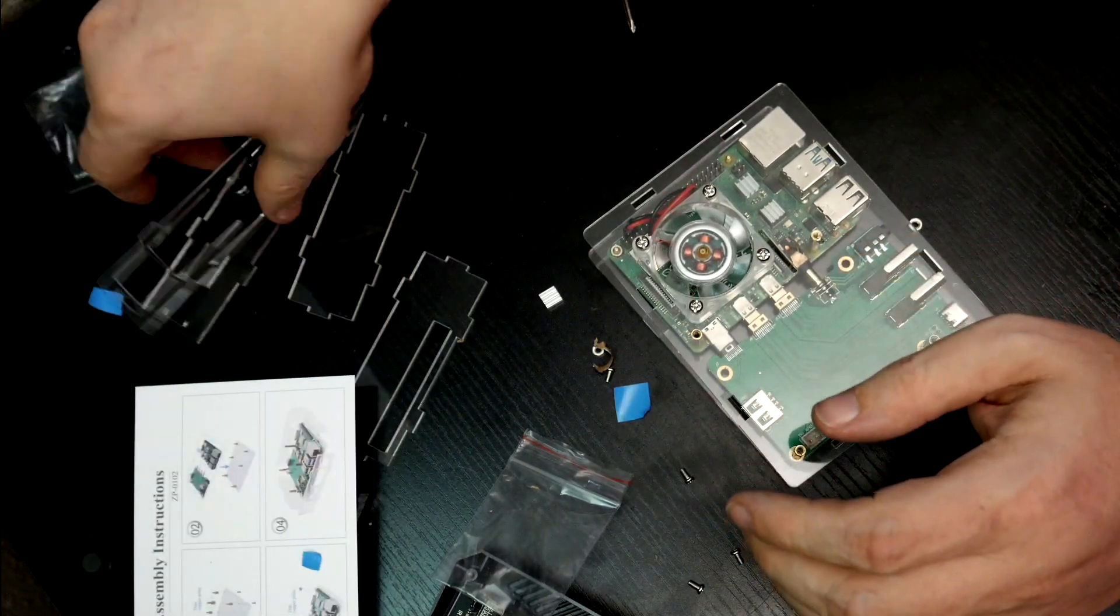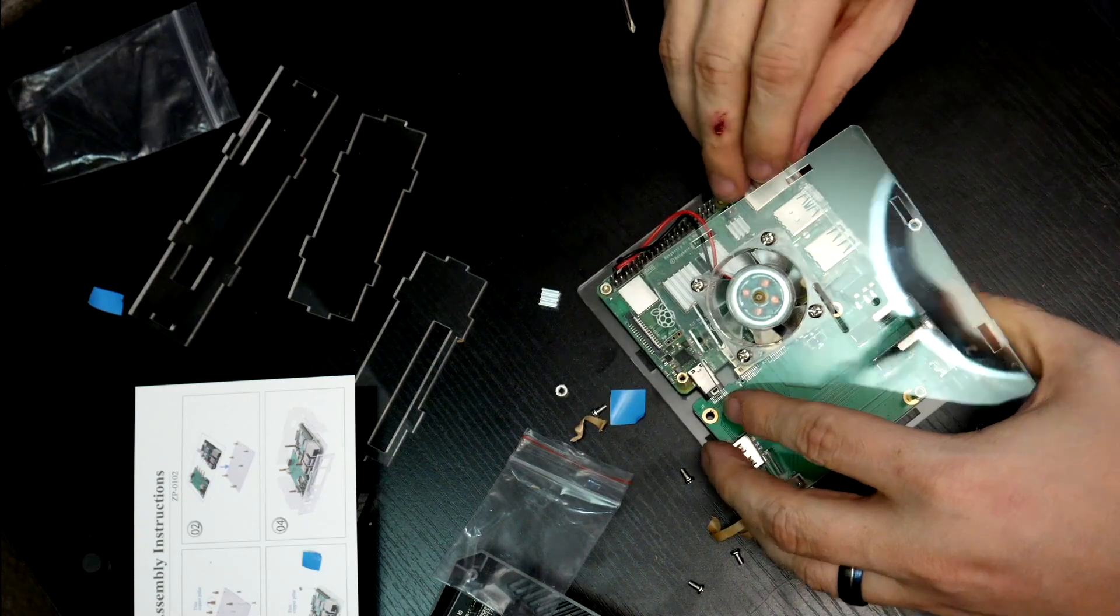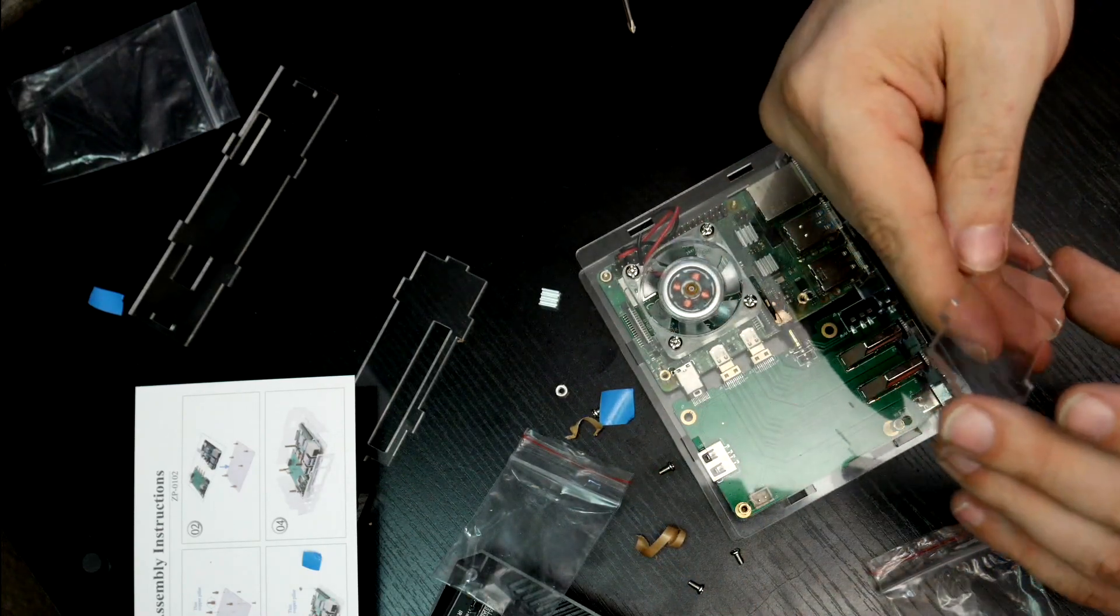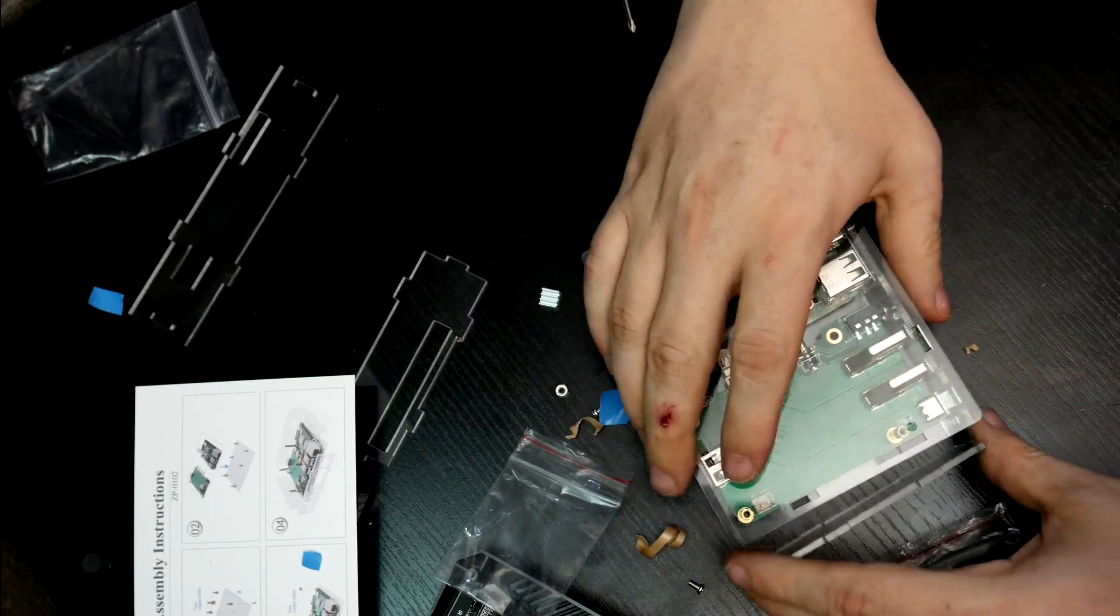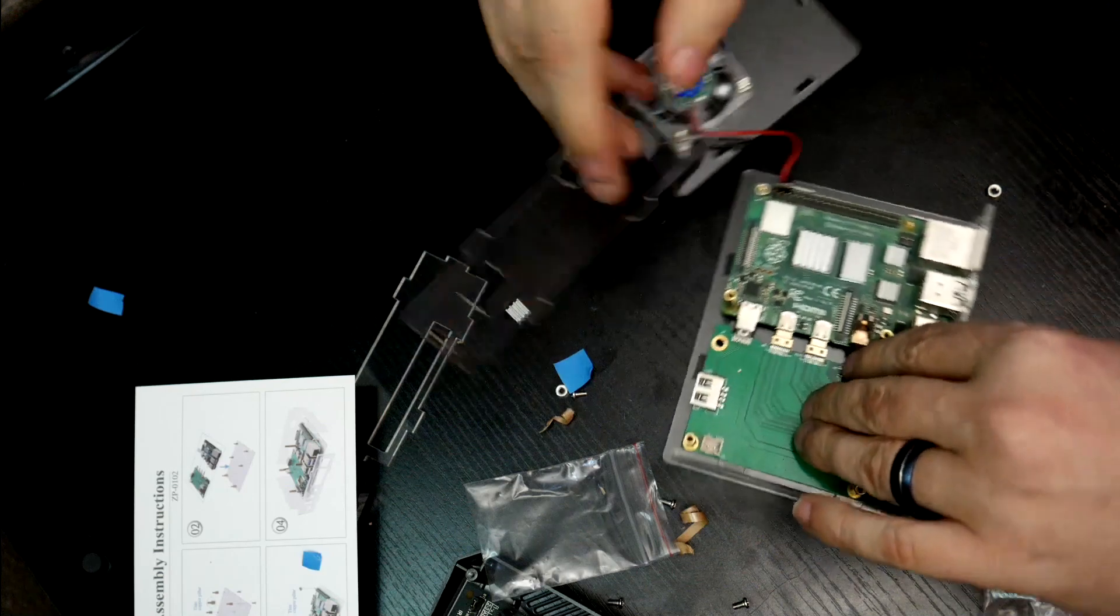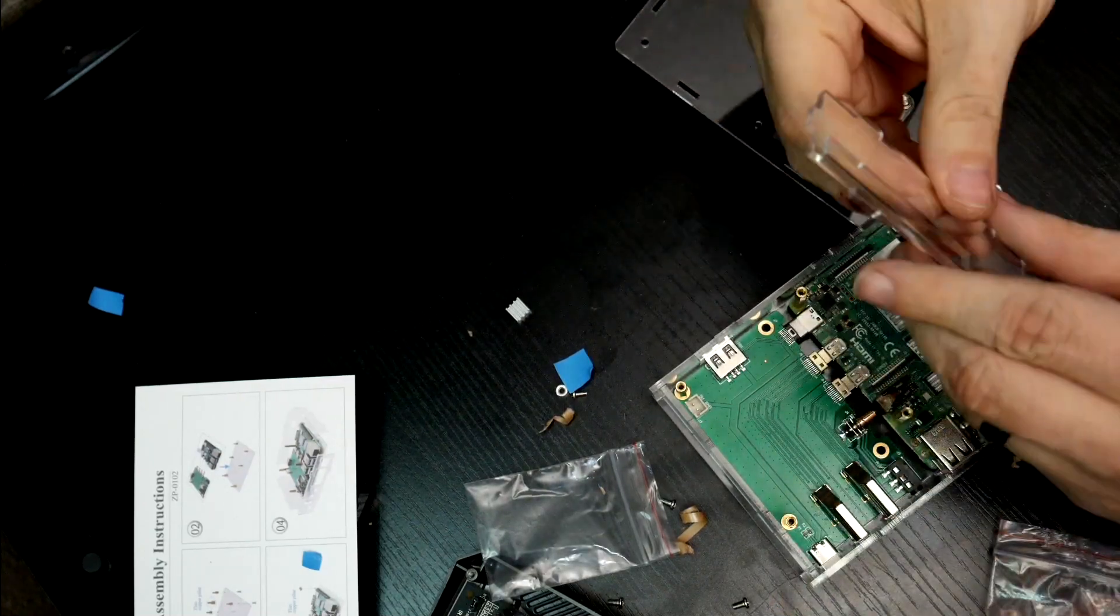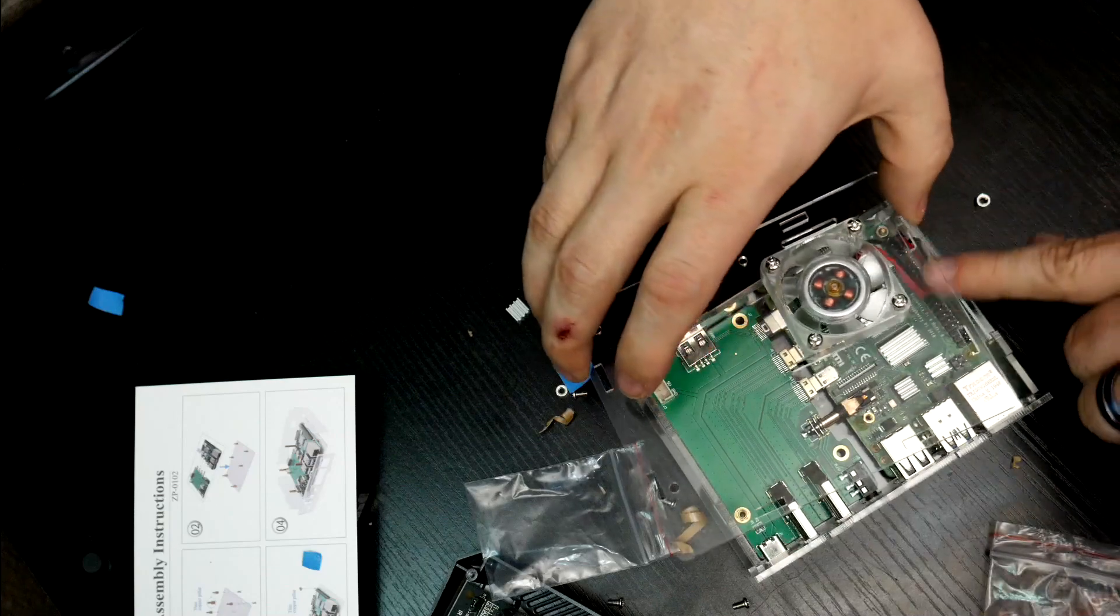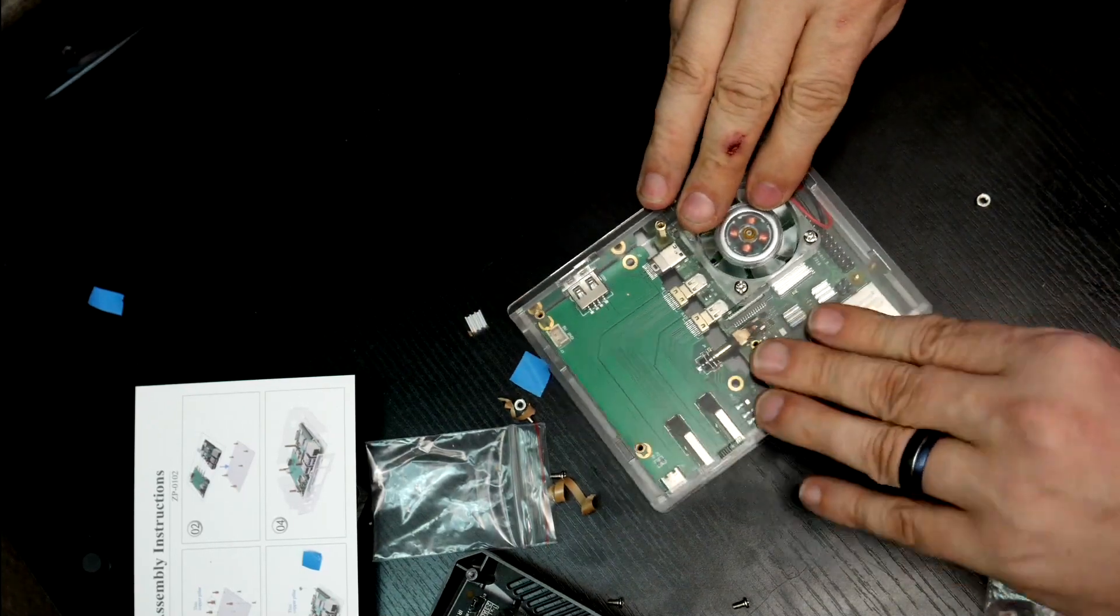You can look up the pinout for those basically anywhere online. There'll be tons of resources on where you can find the correct pinout for that. But basically, those are just going to go there like so. And then we're going to figure out where all of this stuff goes. And it's pretty self-explanatory. It really does help if you get it going the right way. And these are actually keyed. They're offset just a little bit, so you can get a better idea of which way they're supposed to go.